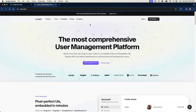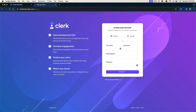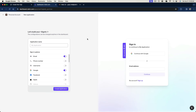So we're going to sign up for a Clerk account. I'm going to go ahead and click on "Start building for free" and head to the signup page. You can feel free to sign up with GitHub or Google here, or go ahead and create your own account. After signing up, we're going to be brought to a new application screen where we can see the actual prebuilt signup component that Clerk is going to be providing for us.